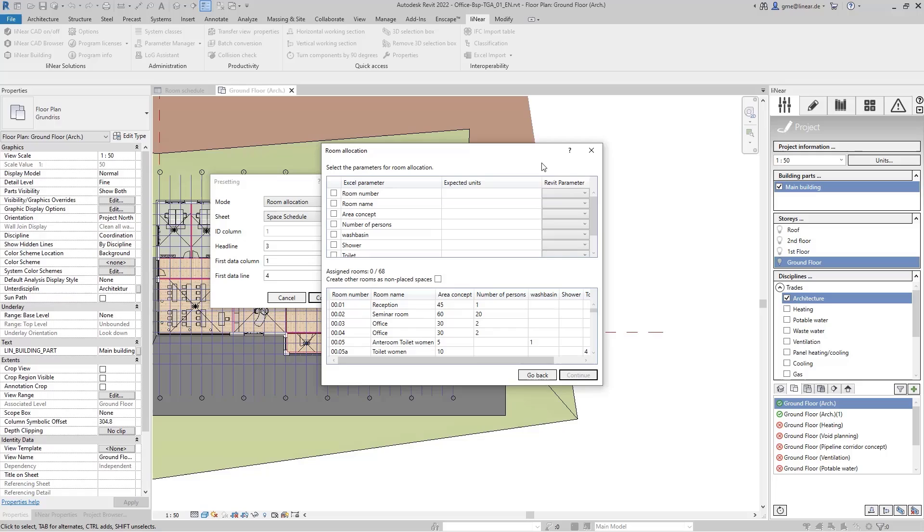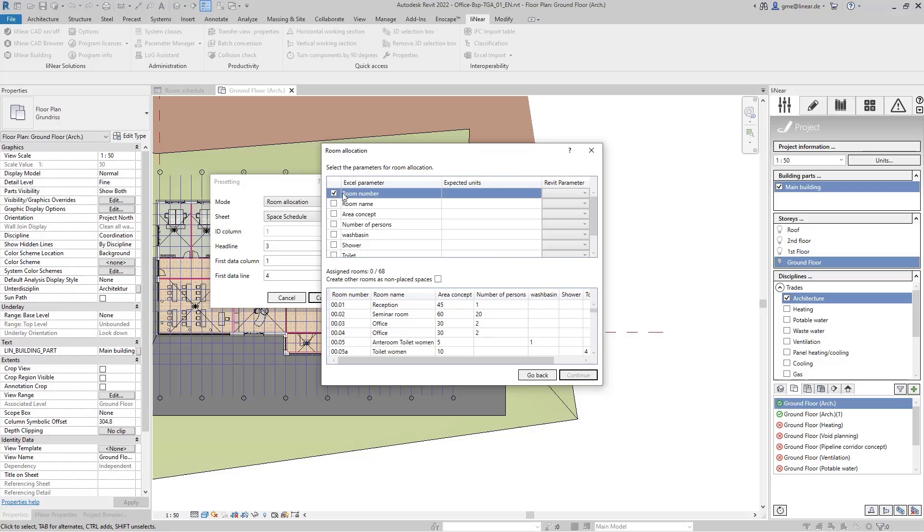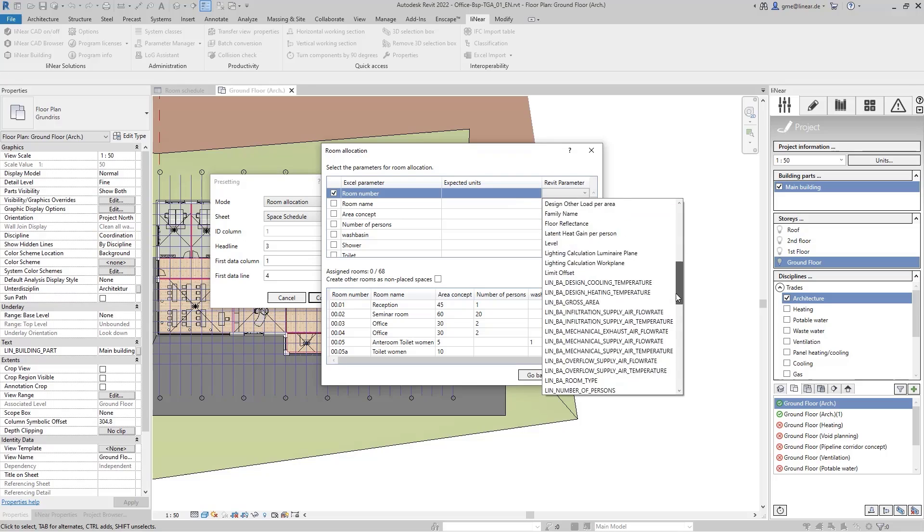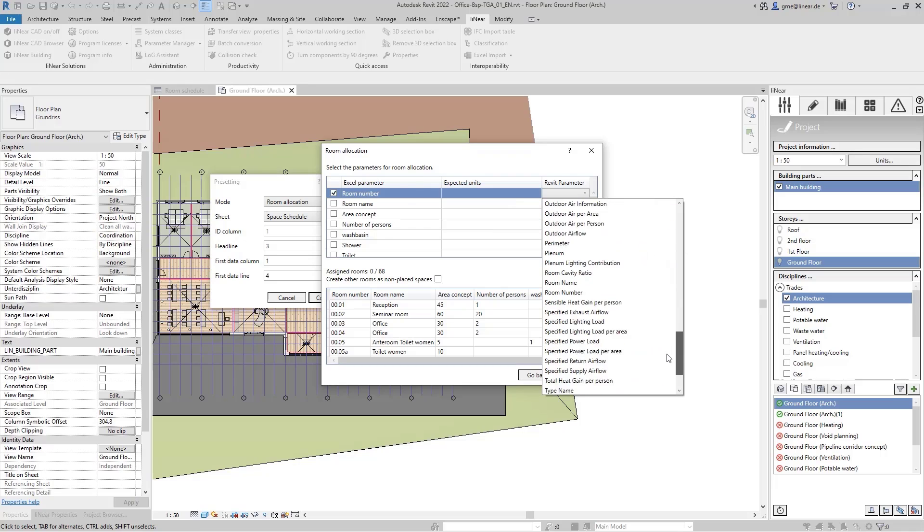Here we use one or more parameters to create a unique mapping between the rooms in the Excel file and our MEP spaces in the model. In my example, all MEP spaces can already be uniquely identified by the room number, which is already stored as a parameter at the MEP spaces.